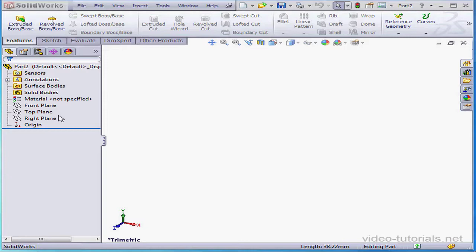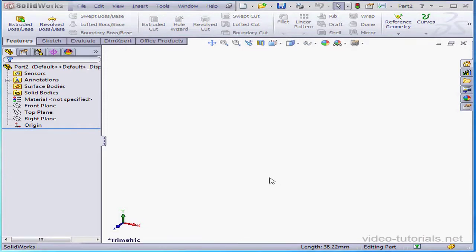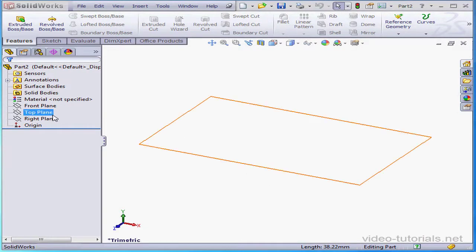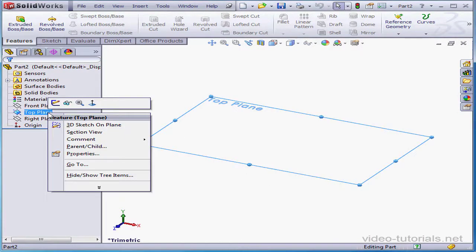Welcome to our tutorial about the Rectangle tool. Now we'll insert a sketch on the top plane, right-click, sketch.